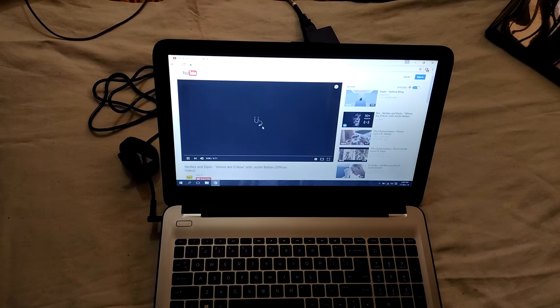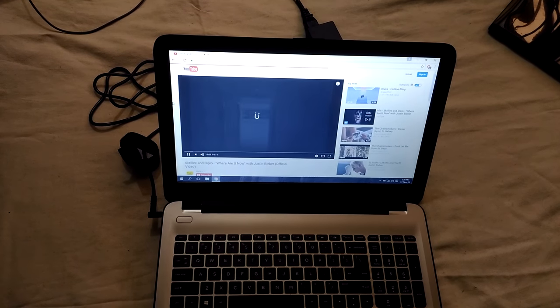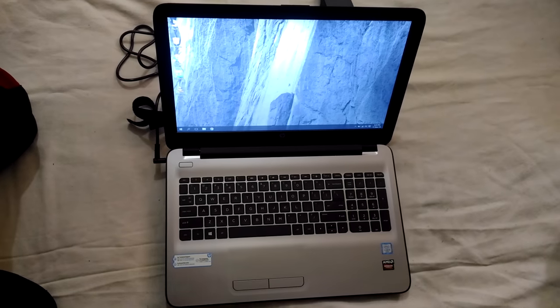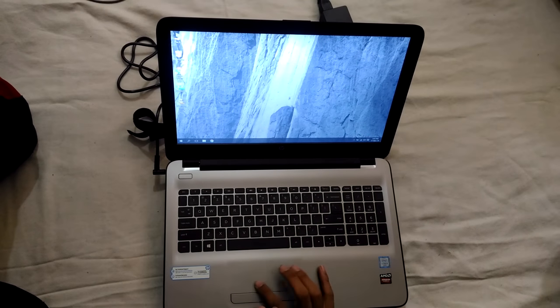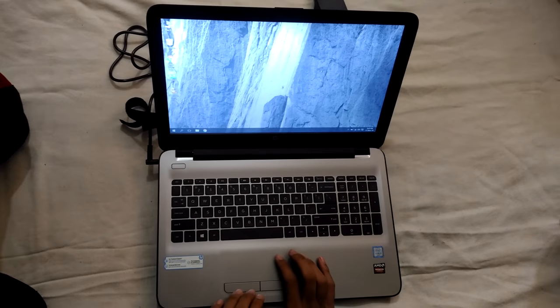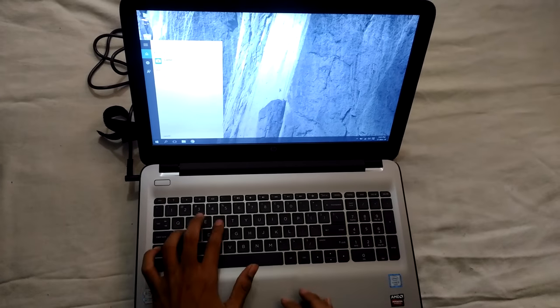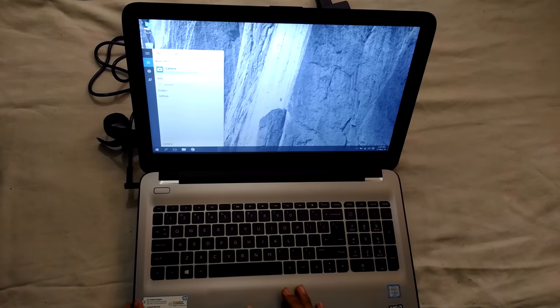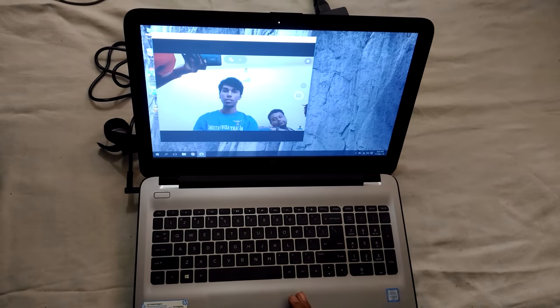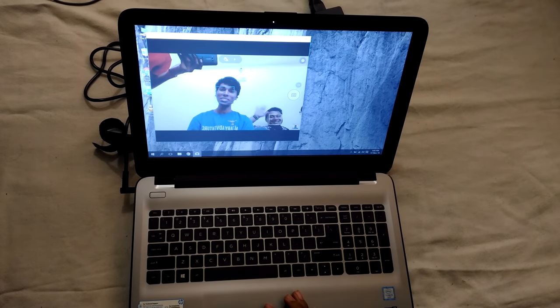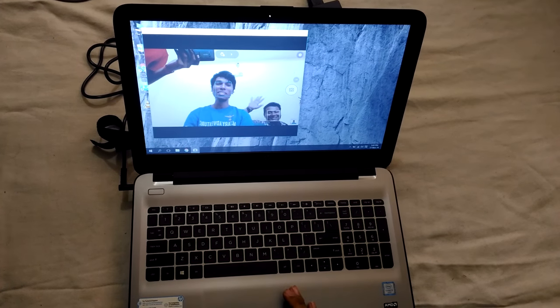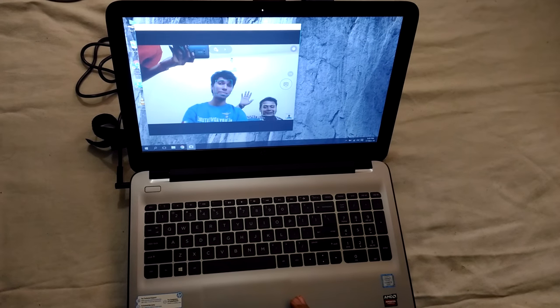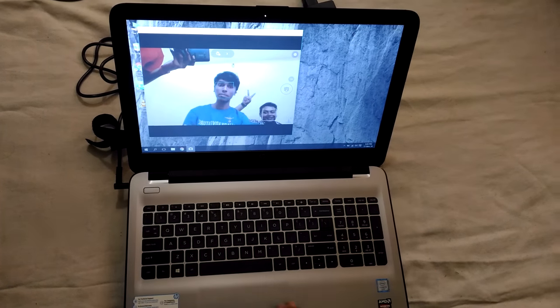Overall, it is a good laptop. It also has a camera. Let's search for camera. Yeah, the camera is quite good. So the camera is quite good.